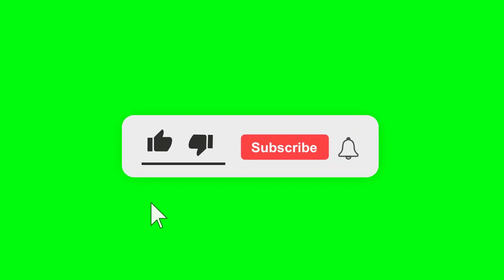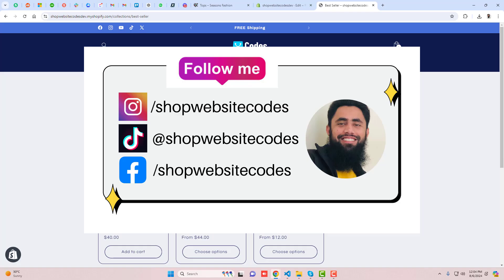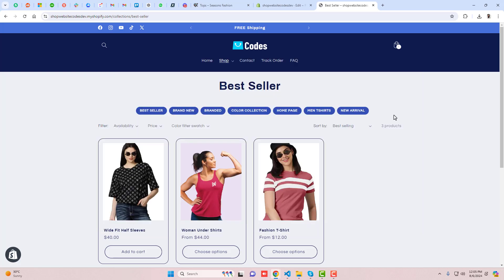Thank you so much for watching this video. If you're new to this channel please subscribe and like the video. You can follow me on Instagram, TikTok, and Facebook, and join the WhatsApp group where I share more content. If you have any new feature to develop, you can contact me and I'll help you out. Thank you so much, see you in the next video.